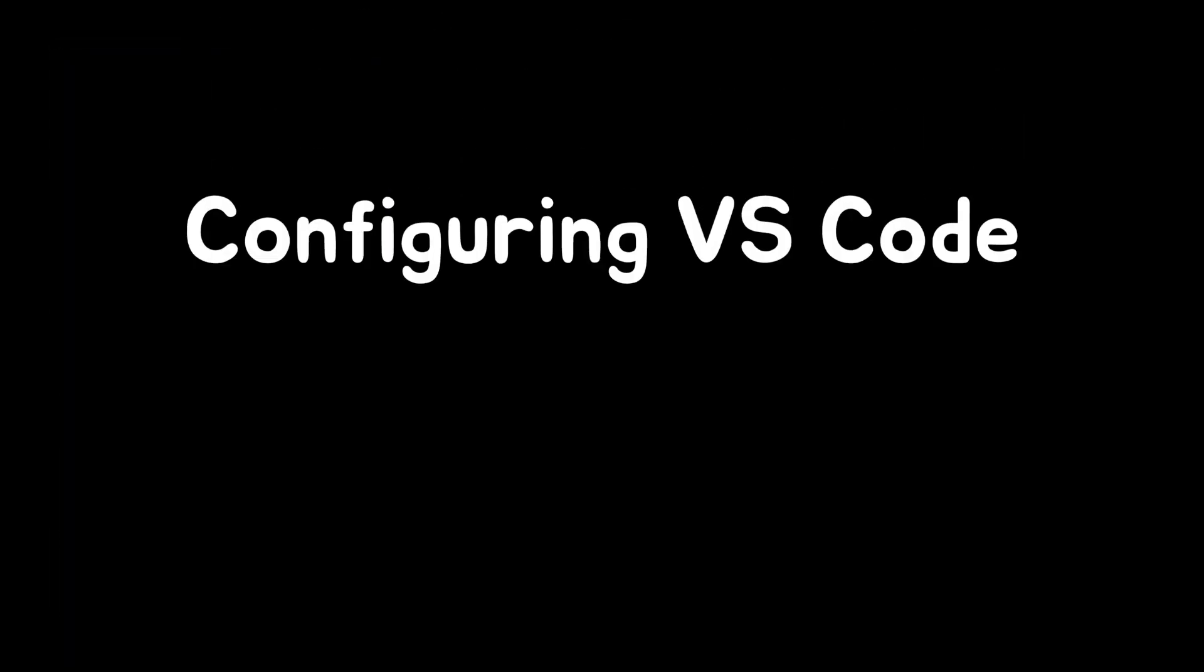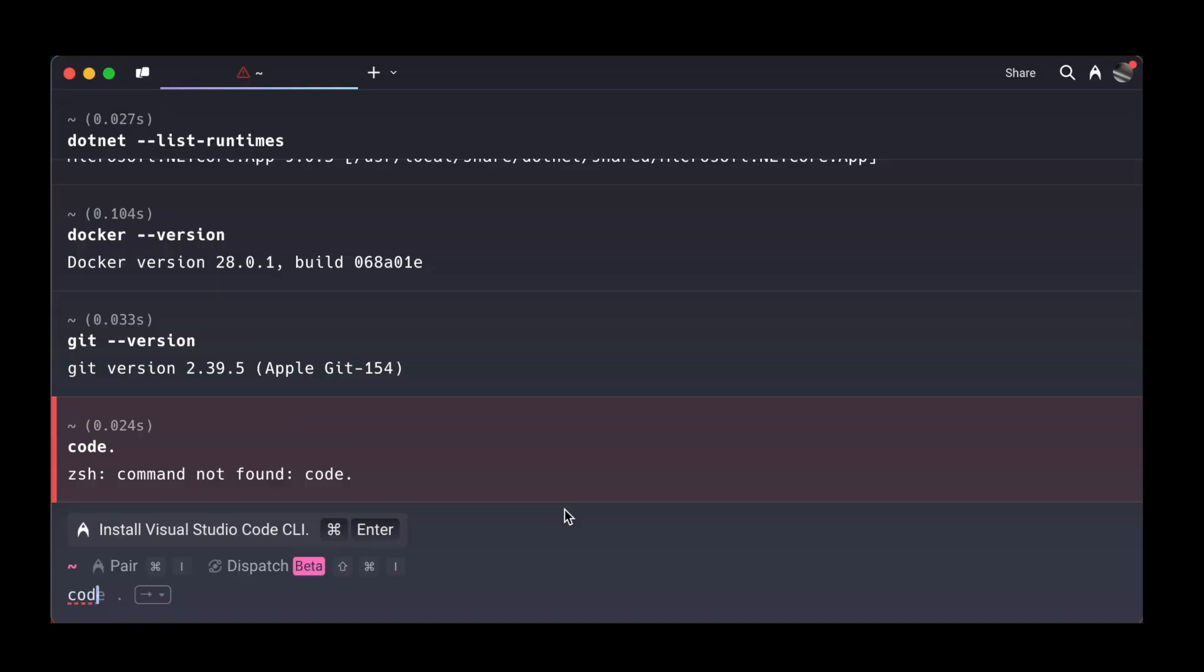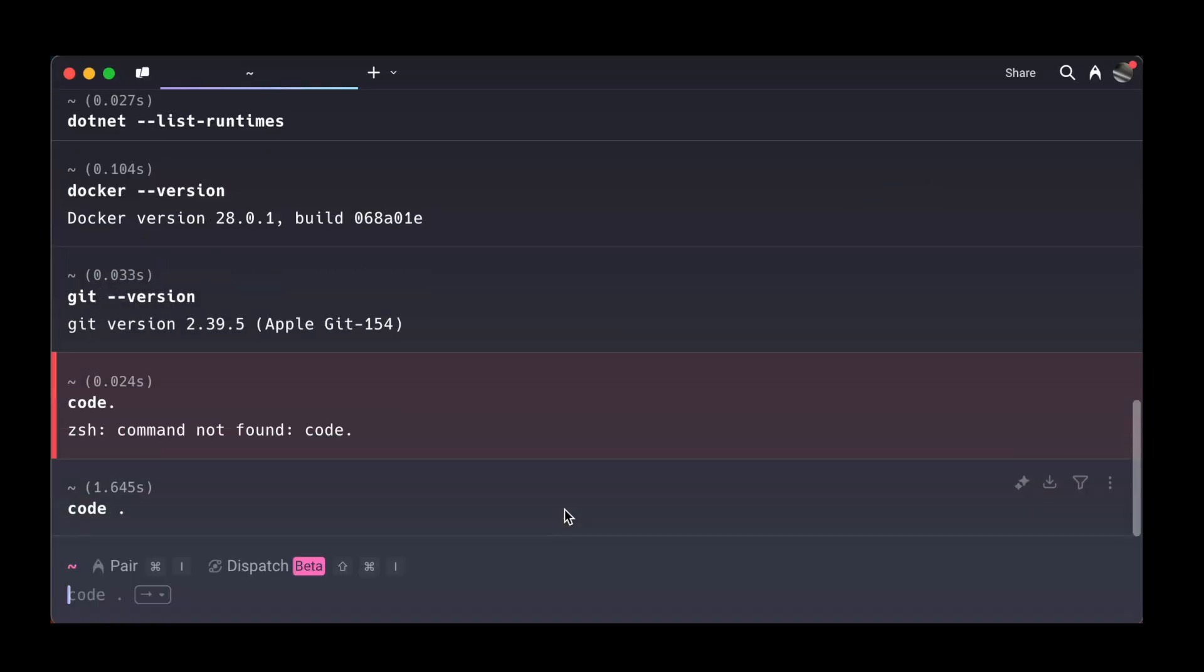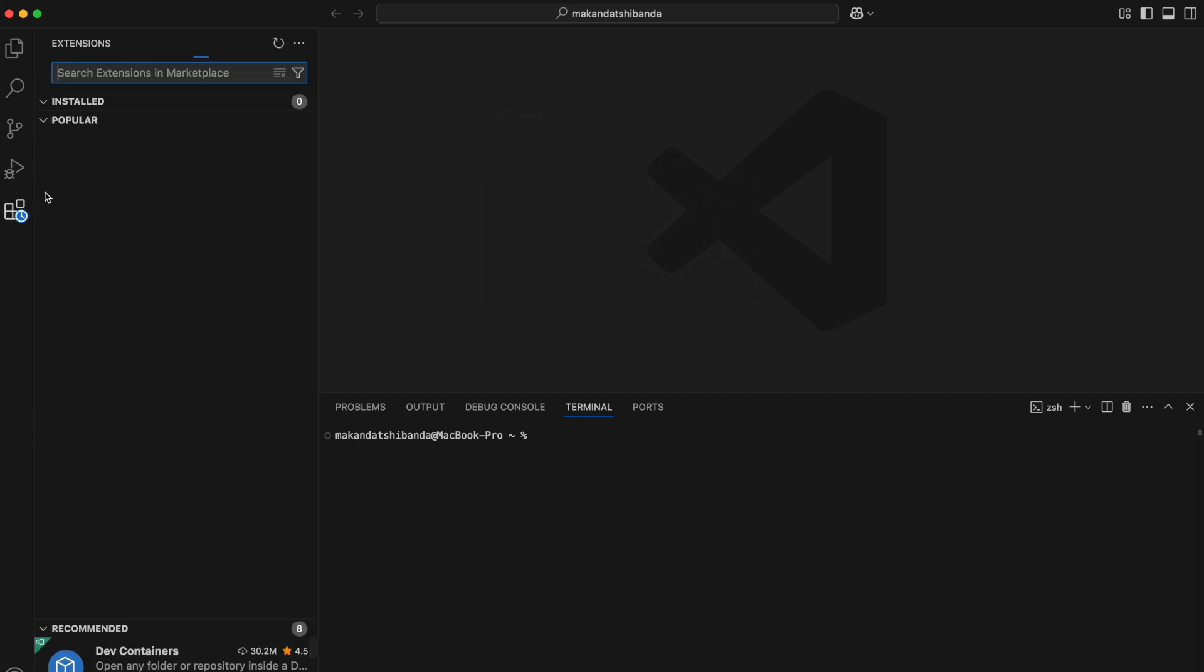Now, let's set up VS Code. To open it from the terminal, just type this command. That command opens VS Code in the current folder. Once it opens, I head over to the Extensions tab in the left sidebar.